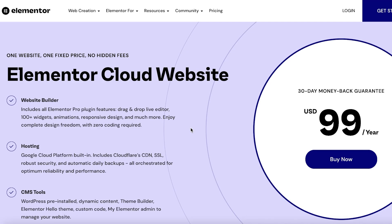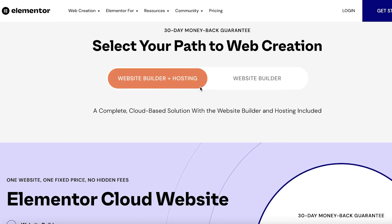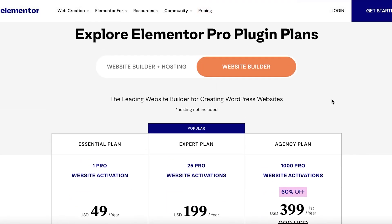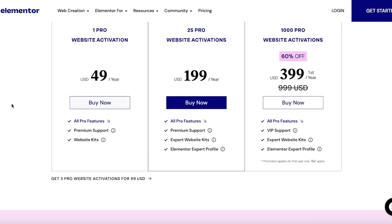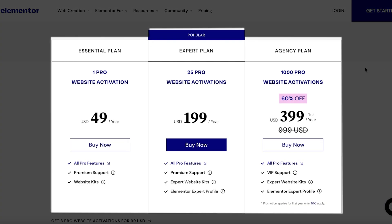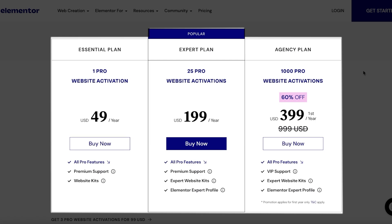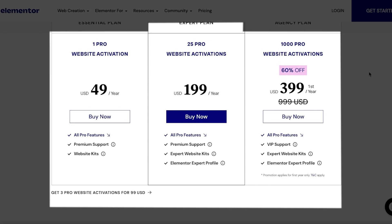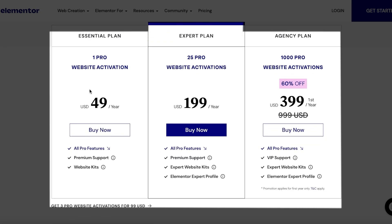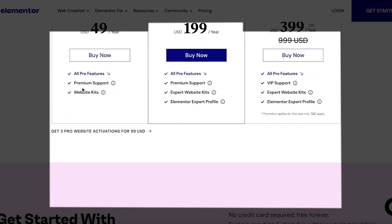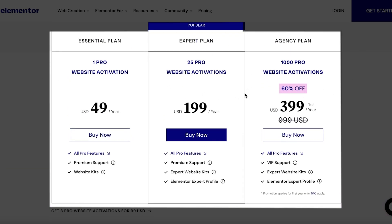Make sure to check the links in the description to get started with Elementor. If you don't need hosting and already have a hosting platform, you can go with the standalone website builder plans. The Essential plan gives you one pro website activation with all pro features and premium support. The Expert plan gives you 25 pro website activations. The Agency plan gives you over 1,000 pro website activations with all pro features, VIP support, an expert website kit, and expert Elementor profiles. For most small businesses or individual users, I'd recommend the Essential plan at $49 per year.